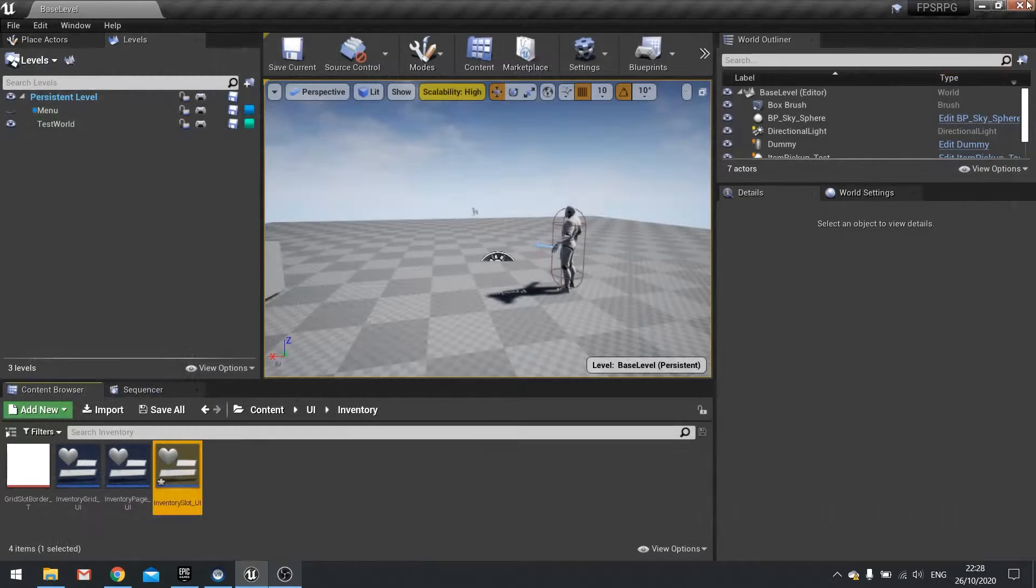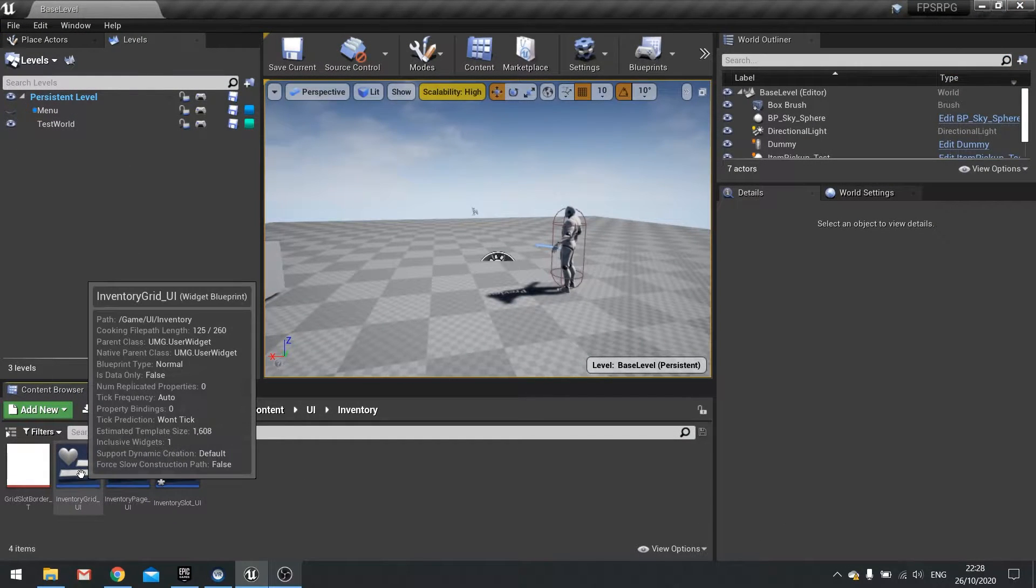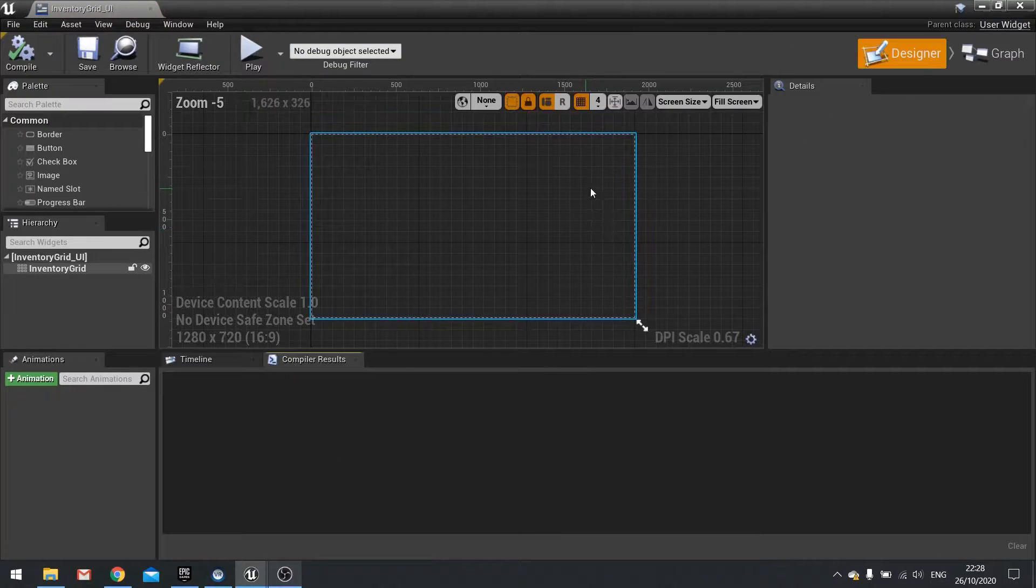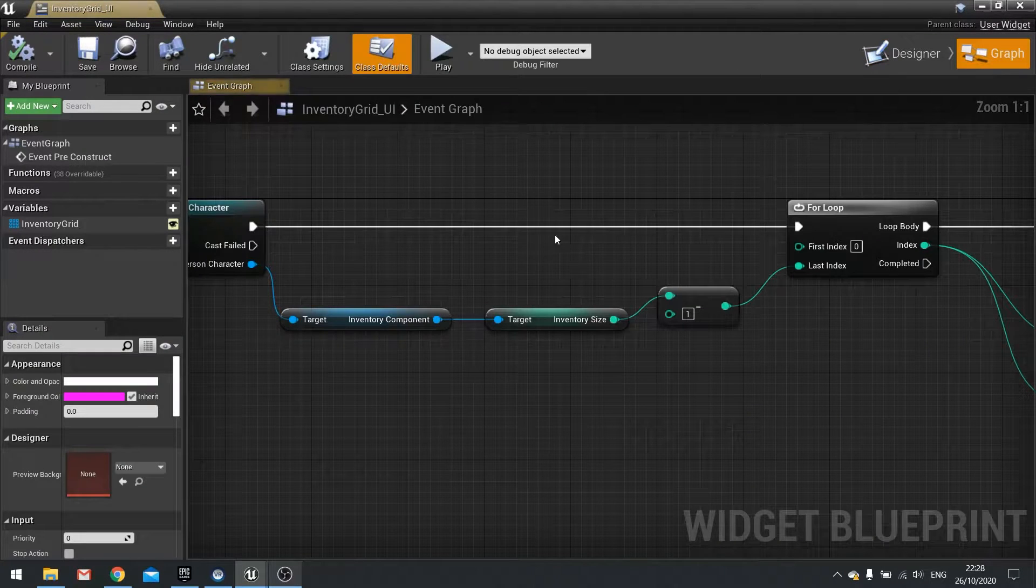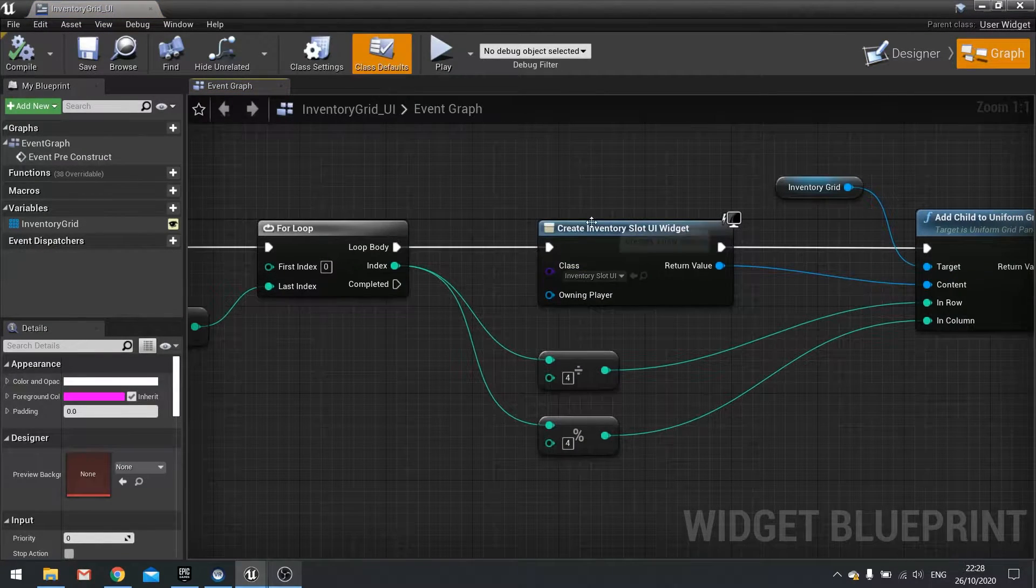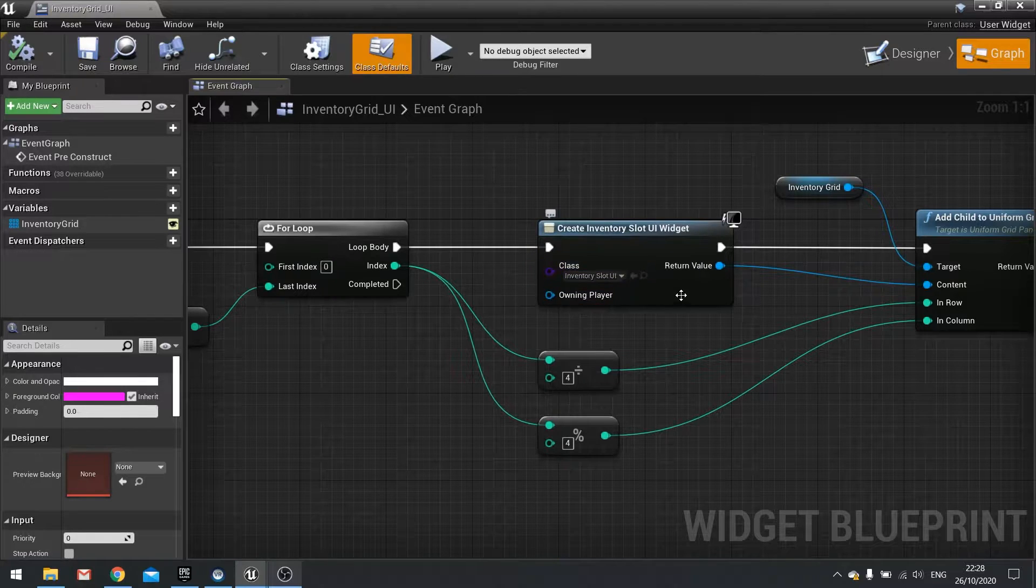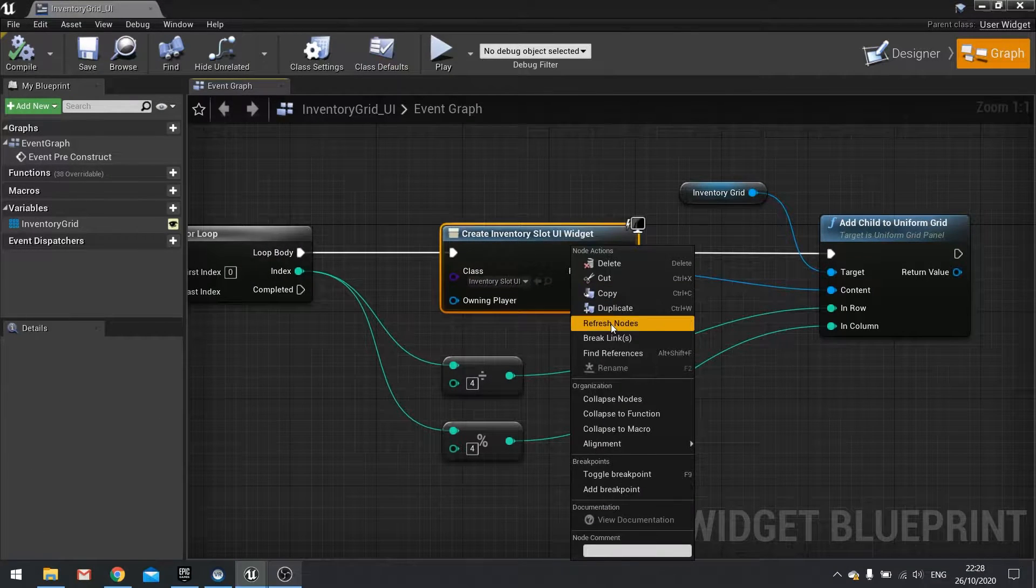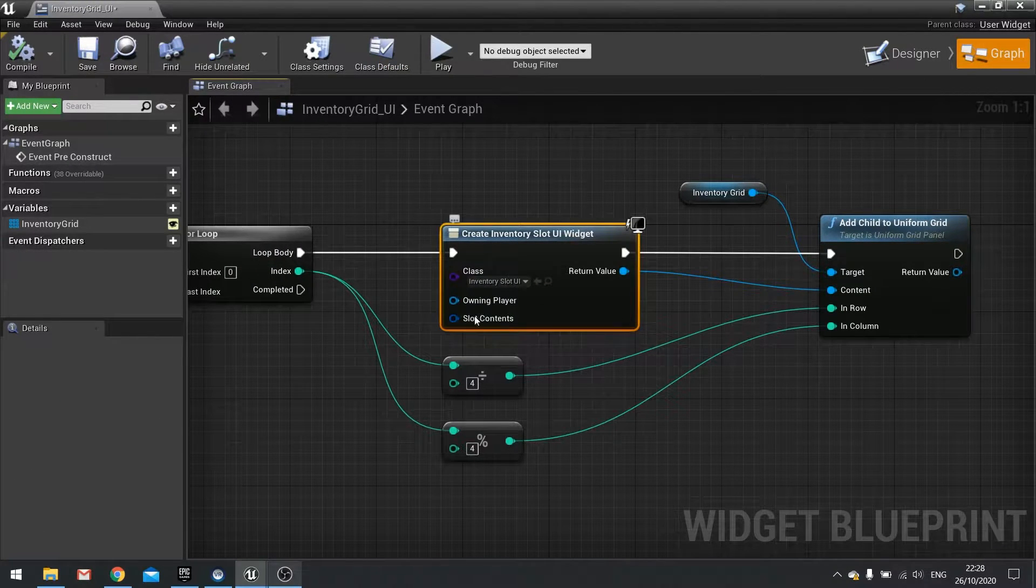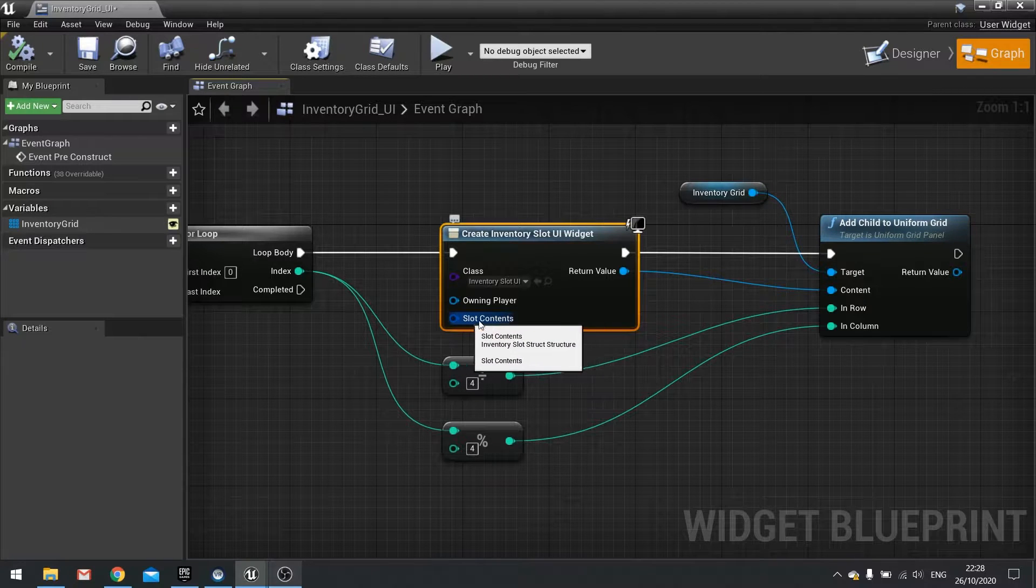We can close this and then go into that inventory grid. On the inventory grid go to the graph and you'll find your for loop where you create these slots. Right click on this and choose refresh nodes.